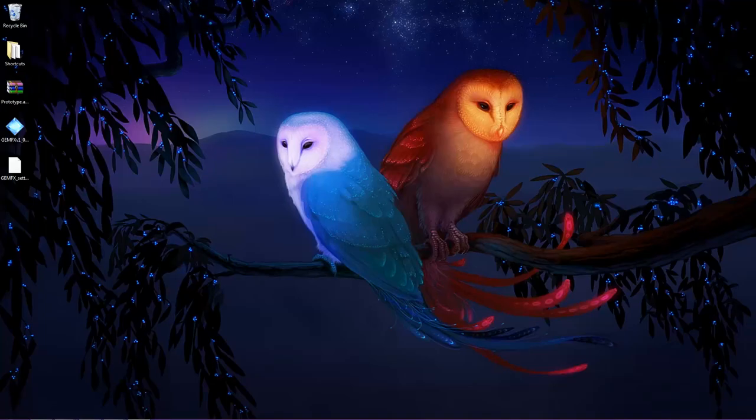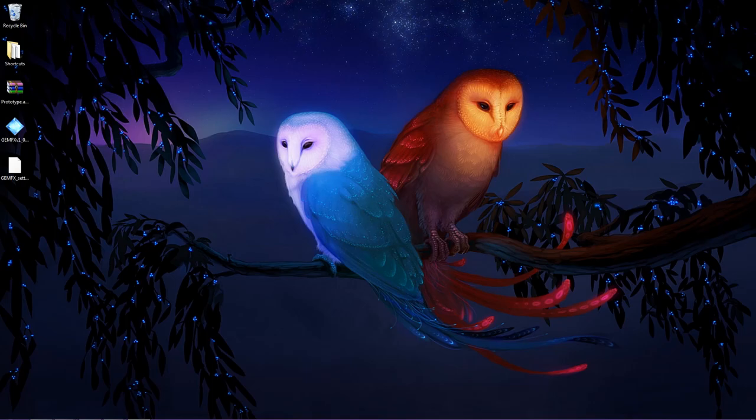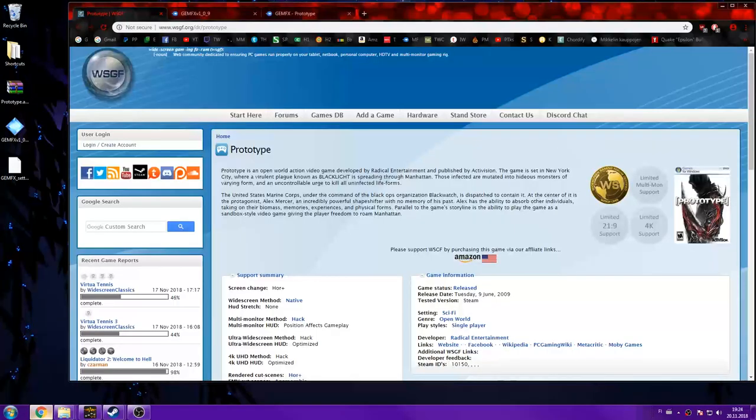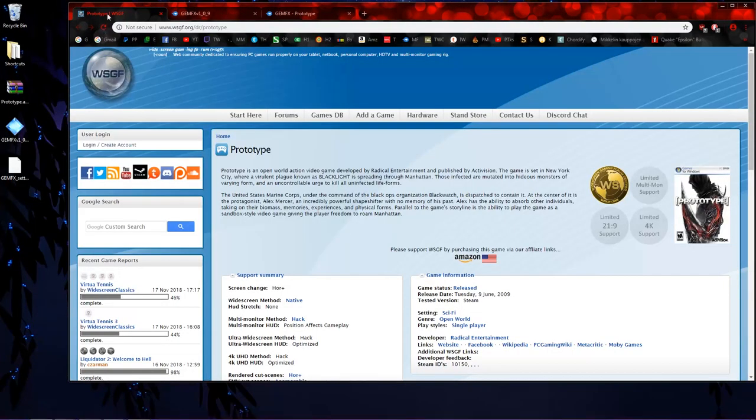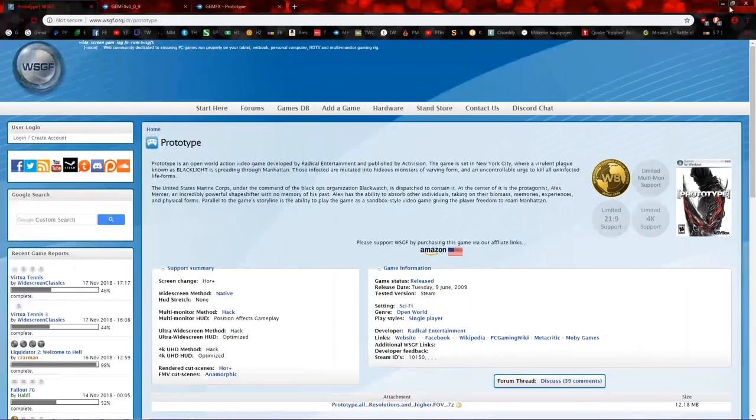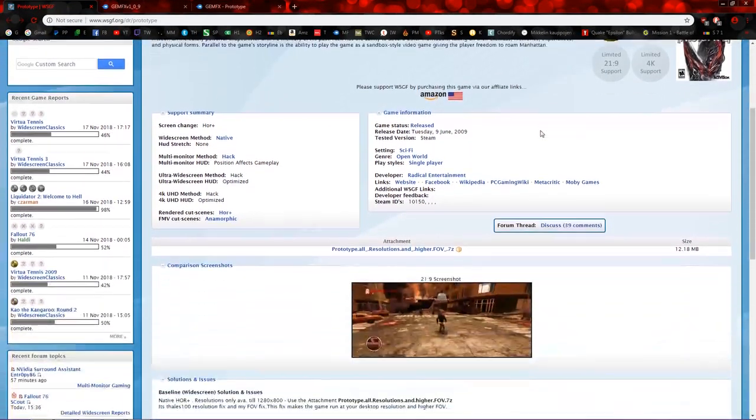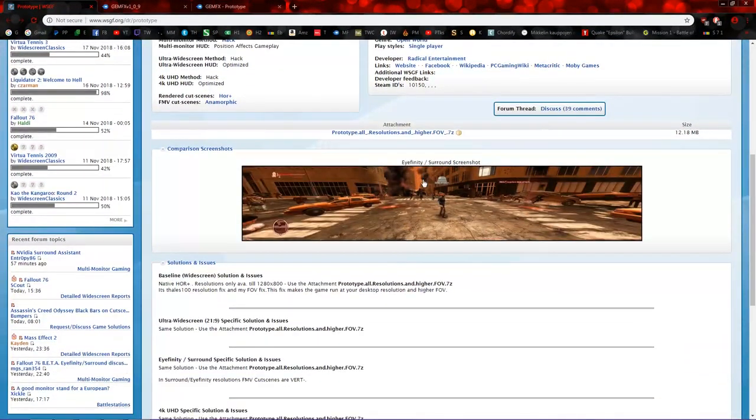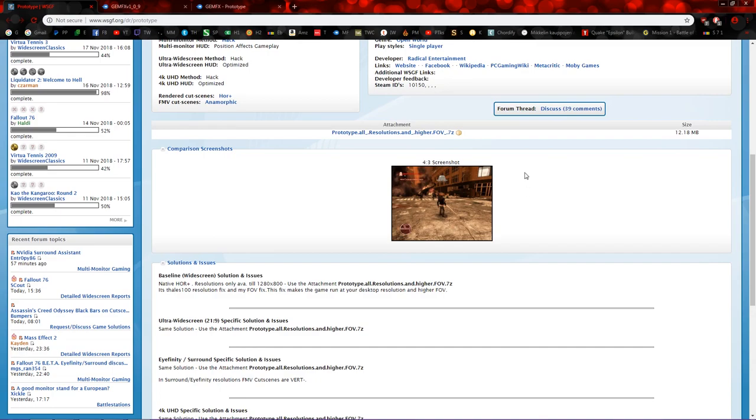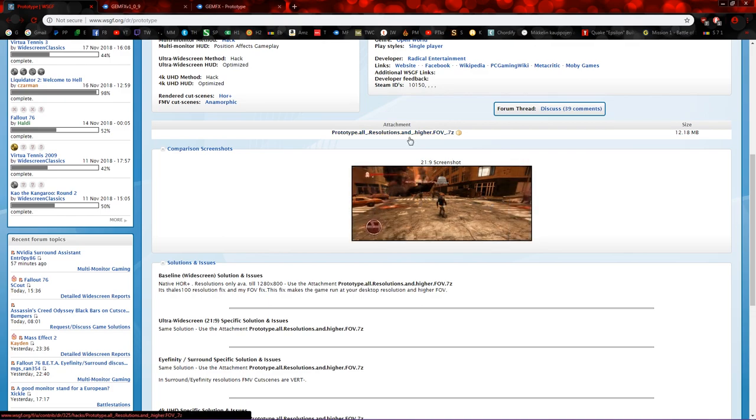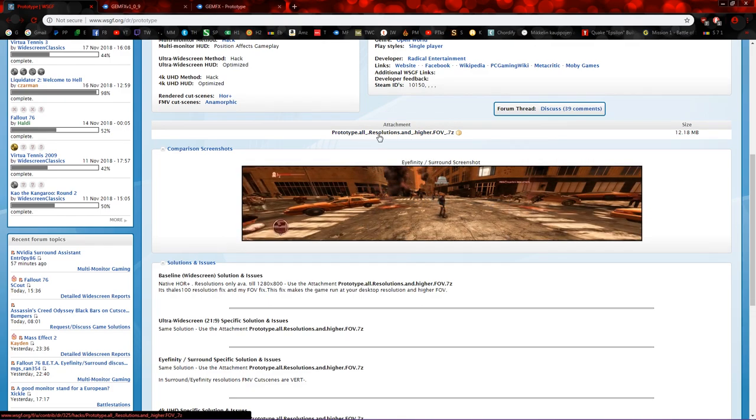In this video I'm trying to show you how to install GemFX on Prototype 1. First of all, the white screen fix. I'm going to provide this link in the description where you can find that. When you scroll down, first of all this thing shows you how it will affect. Mine is 16 by 9, this one. And this is the link where you can download that.